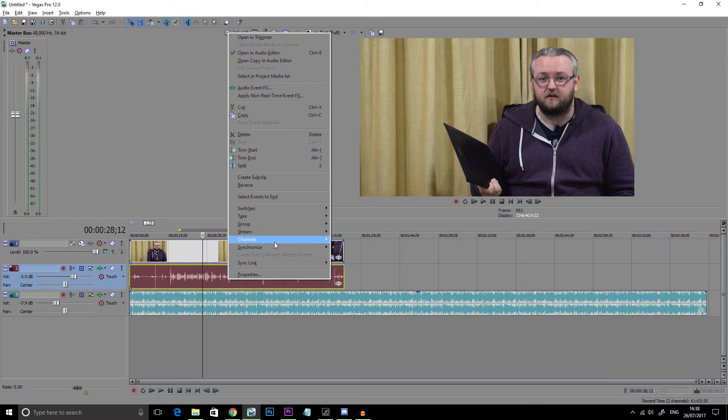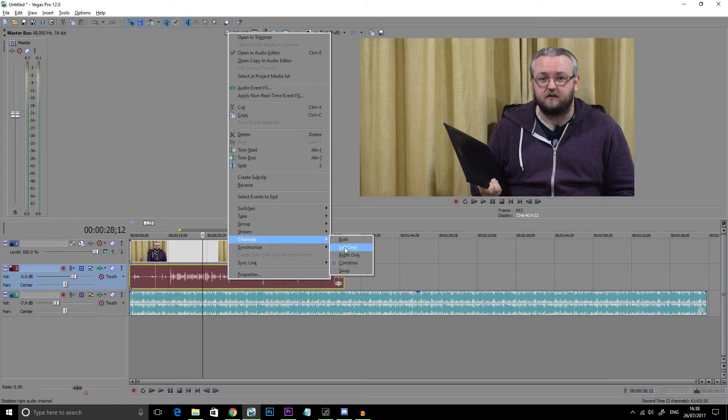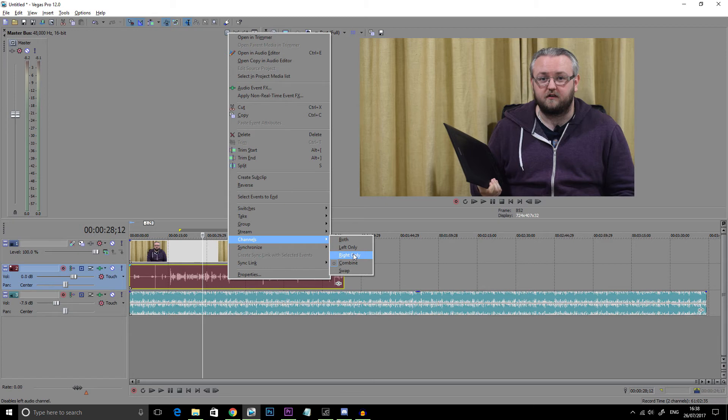So what I'm going to show you, the best way to correct this in the editor is to go to channels and have it as left or right only where your voice is being mono as opposed to stereo. Now I'm just going to show you a little trick here.